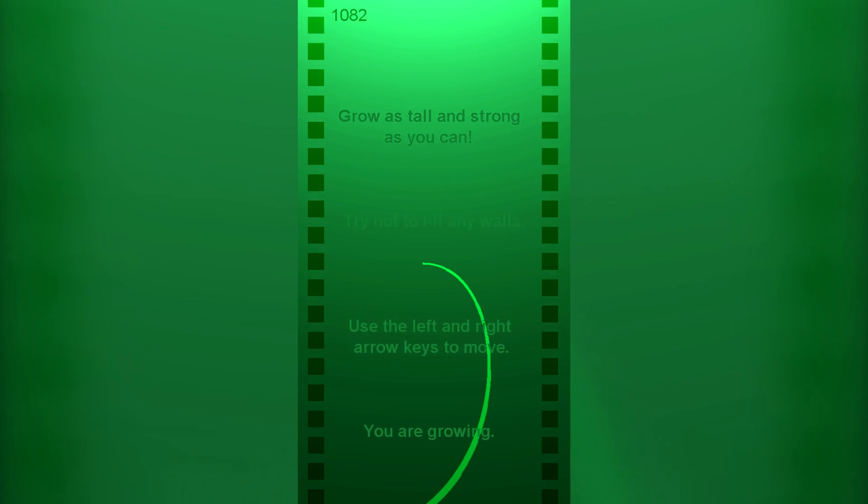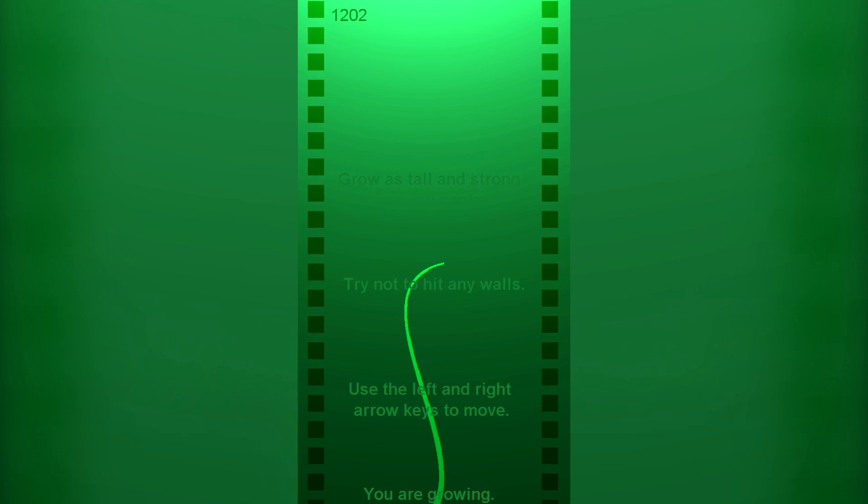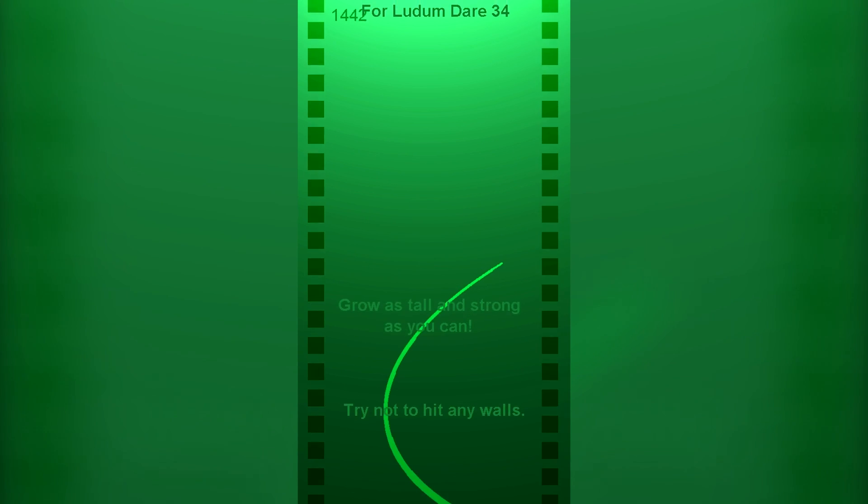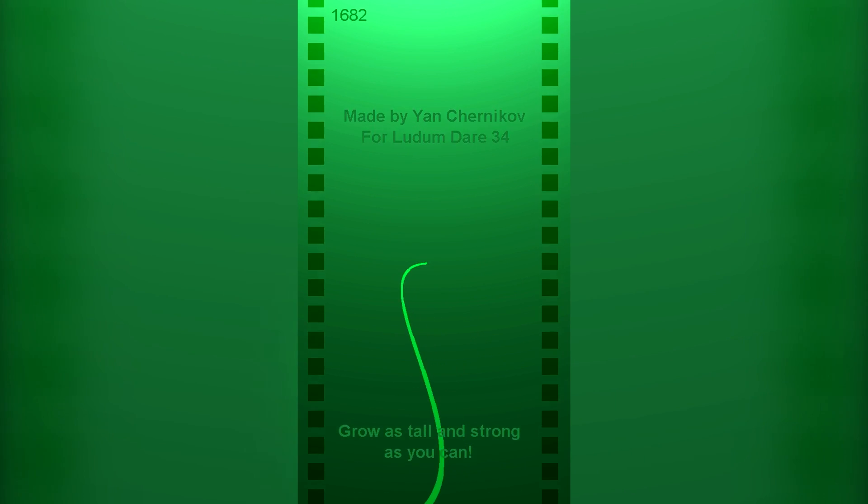I pretty much immediately came up with the idea to have this plant kind of grow upwards. I thought, what defines a vine more than a bunch of curves? So I set out to make this curve rendering engine.